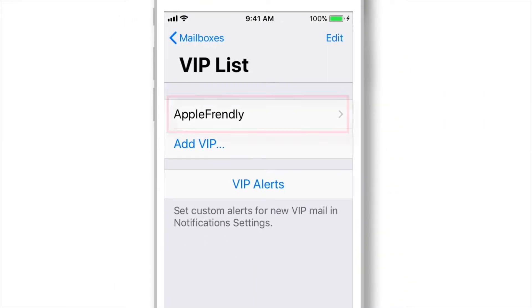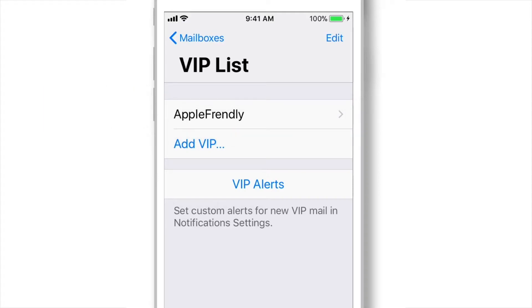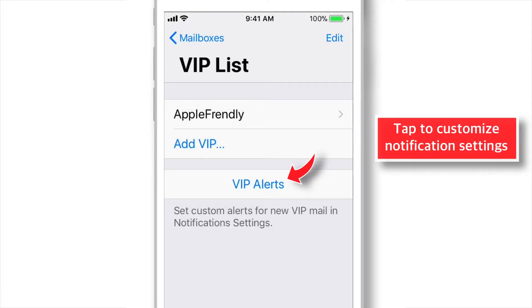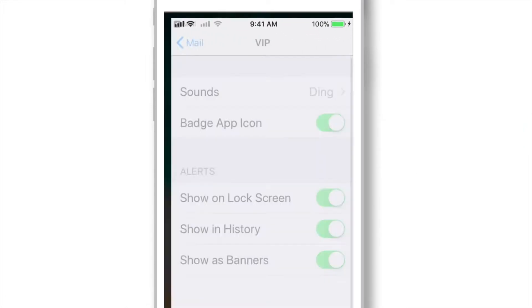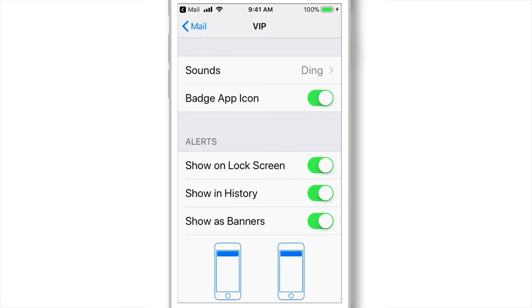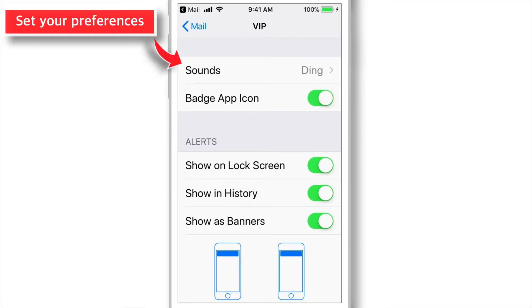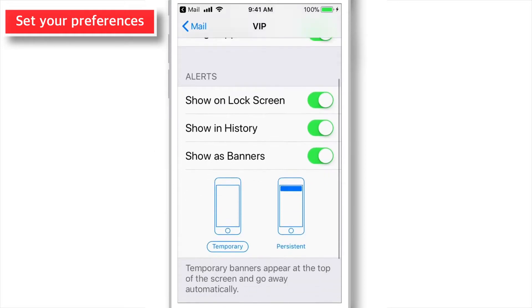Tap on the contact. That's all! You have successfully added the contact to VIP list. Now you can customize the notification settings for VIP contacts by tapping on this VIP Alerts. Here you can set the preferences like Sound, Badge, Alert Type and Previews.